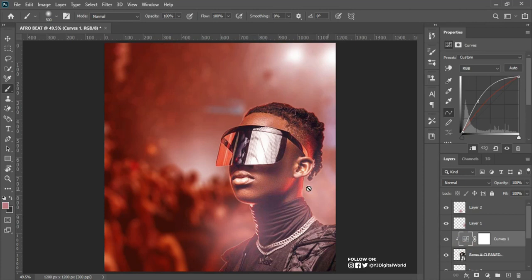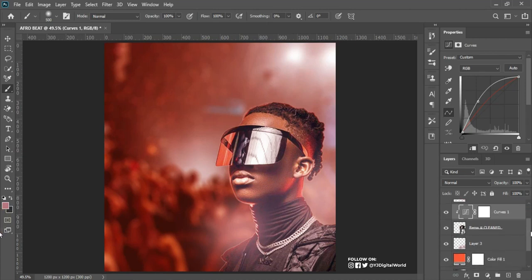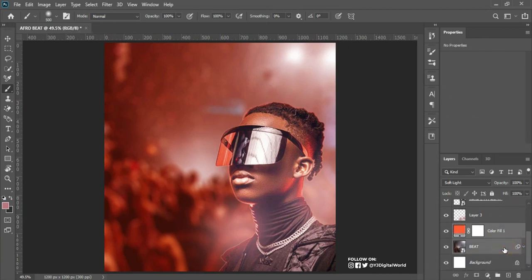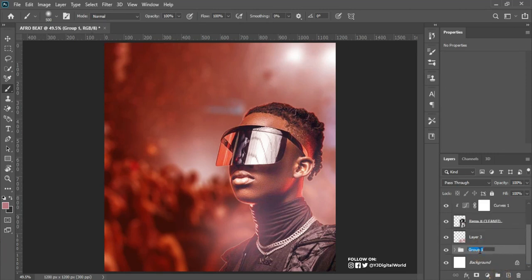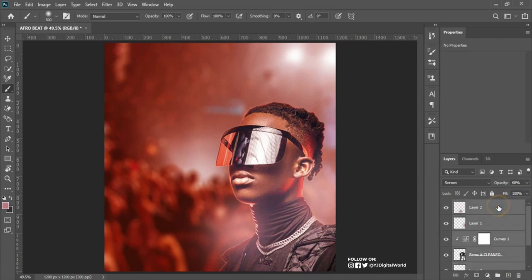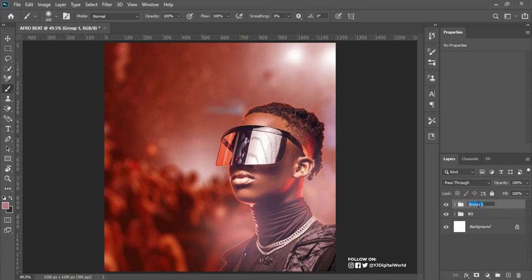After adding the curves, the next thing I'll be doing is to place my text. To achieve this I'll first group my layers and give them a name. I'll select the background layer, press Ctrl+G to group, and call this 'bg' which stands for background. Then I'll click on another layer, hold Shift, click the other layer, press Ctrl+G to group, and call this 'model'.